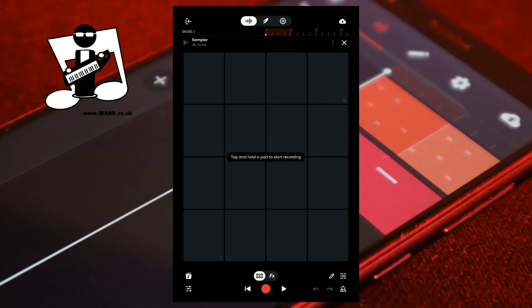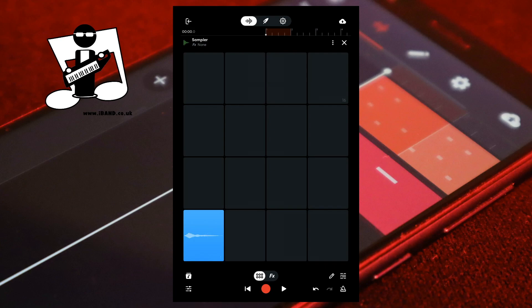To record live, press your finger on a grey pad. The grey pad will turn red to show that it is recording your microphone. Now sing into your microphone. Take your finger off the pad to stop recording.